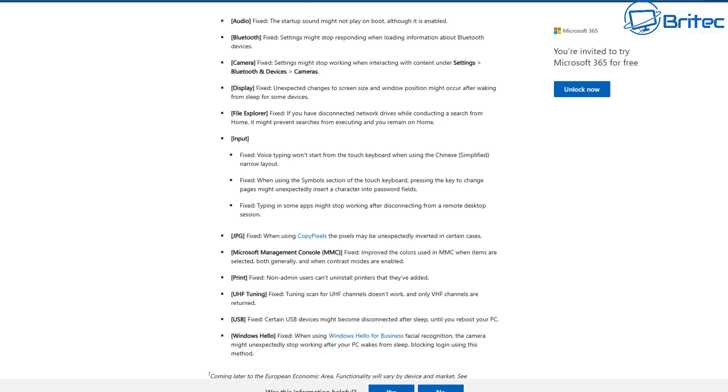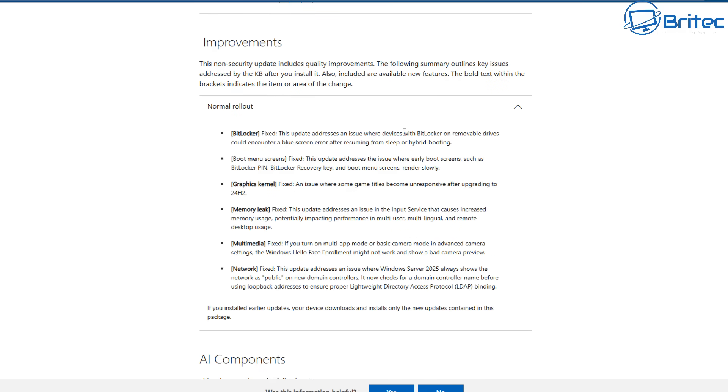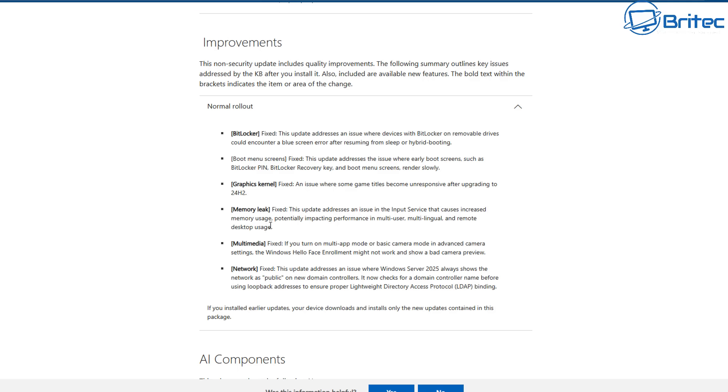There's some other ones as well that they have fixed that are listed on the site as well. I'm not going to go through all of them, but you can see some improvements to BitLocker and we also have graphics kernel - fixed an issue where some graphics titles become unresponsive after upgrading to 24H2. Memory leaks they've been fixed as well. Media, multimedia, and the network fixed as well. You can read all this at your own leisure. I'm not going to go through every single word on this video, but I'll leave a link for it in the video description. But there's been some key fixes that have been plaguing Windows 24H2 and a lot of people have been complaining about a lot of these, and they've now all been fixed with this one update.